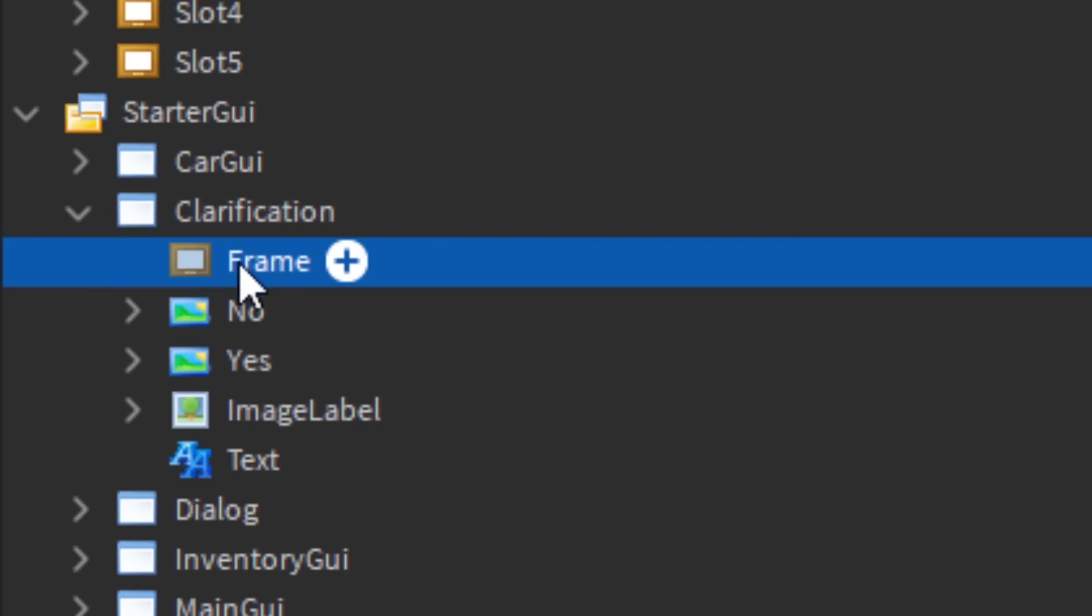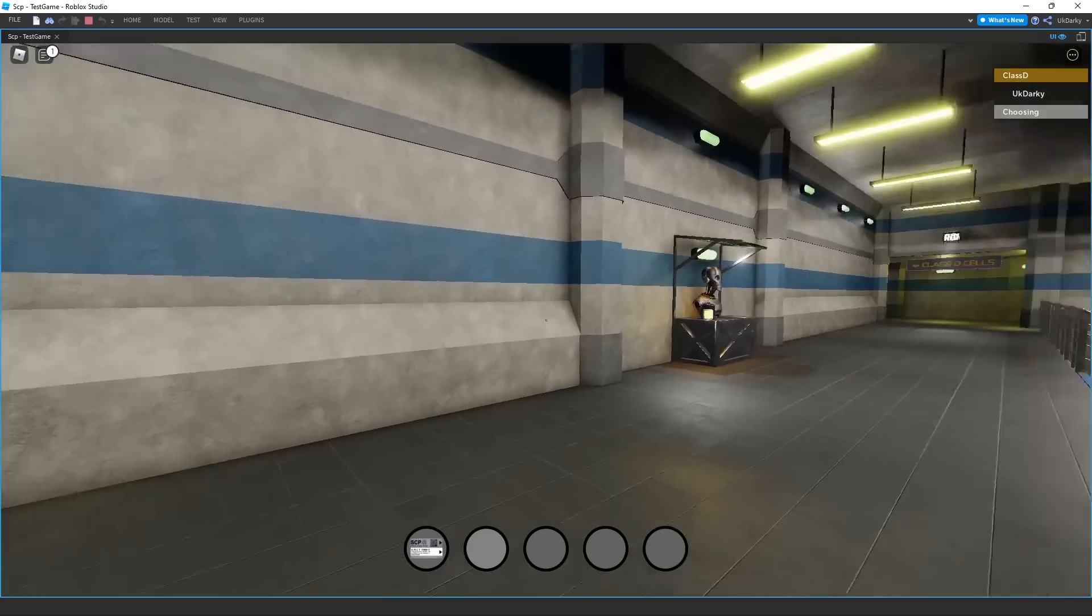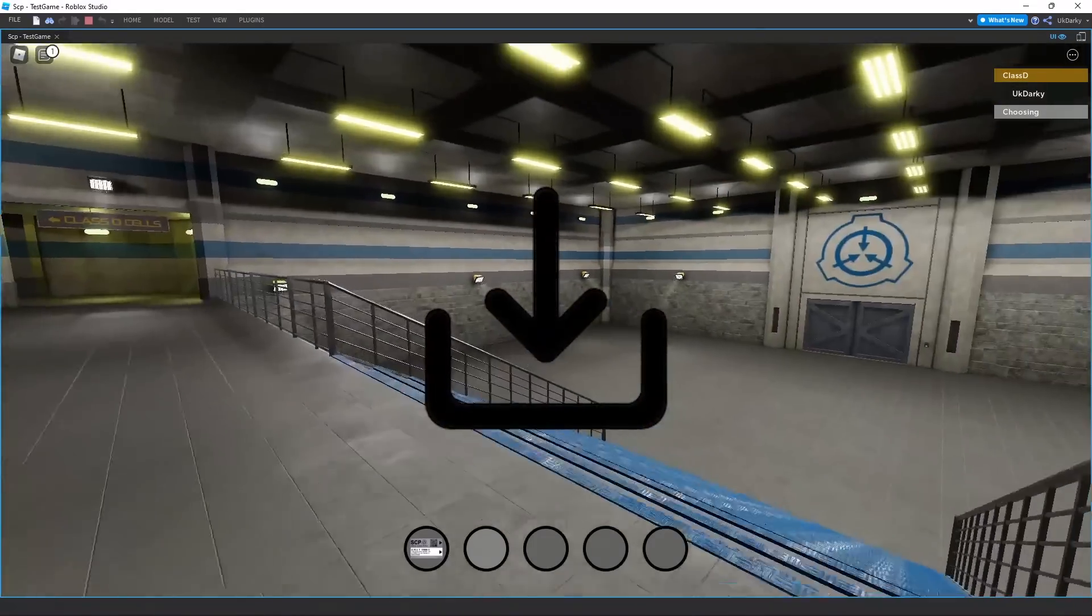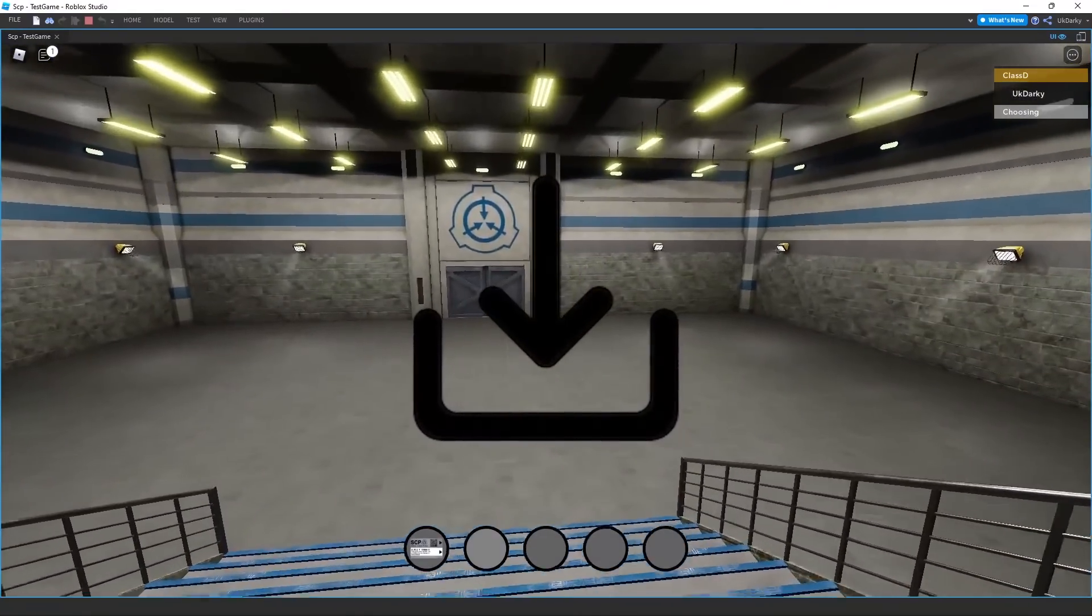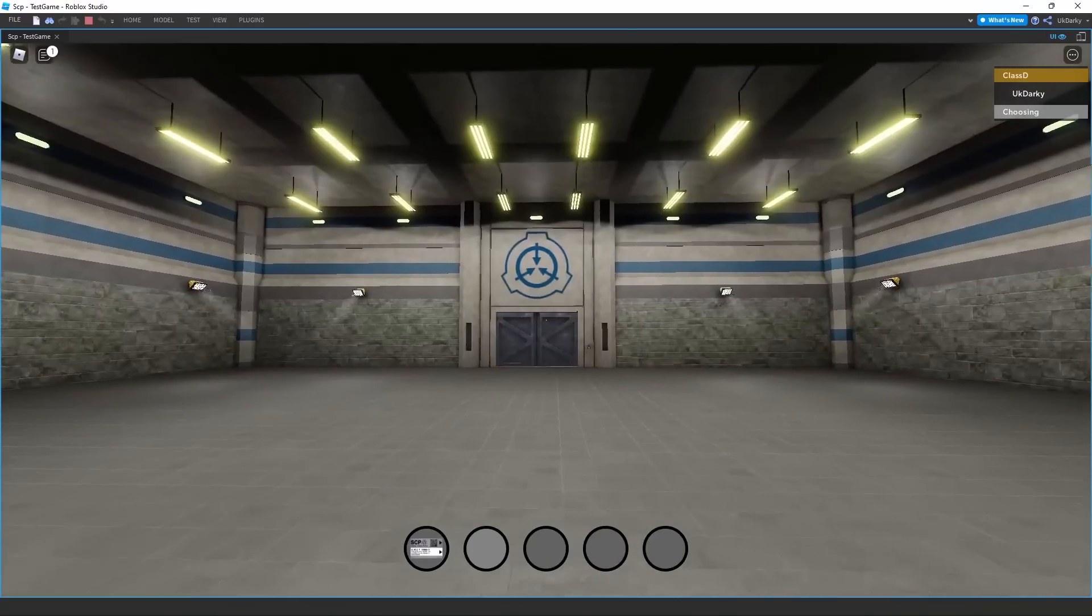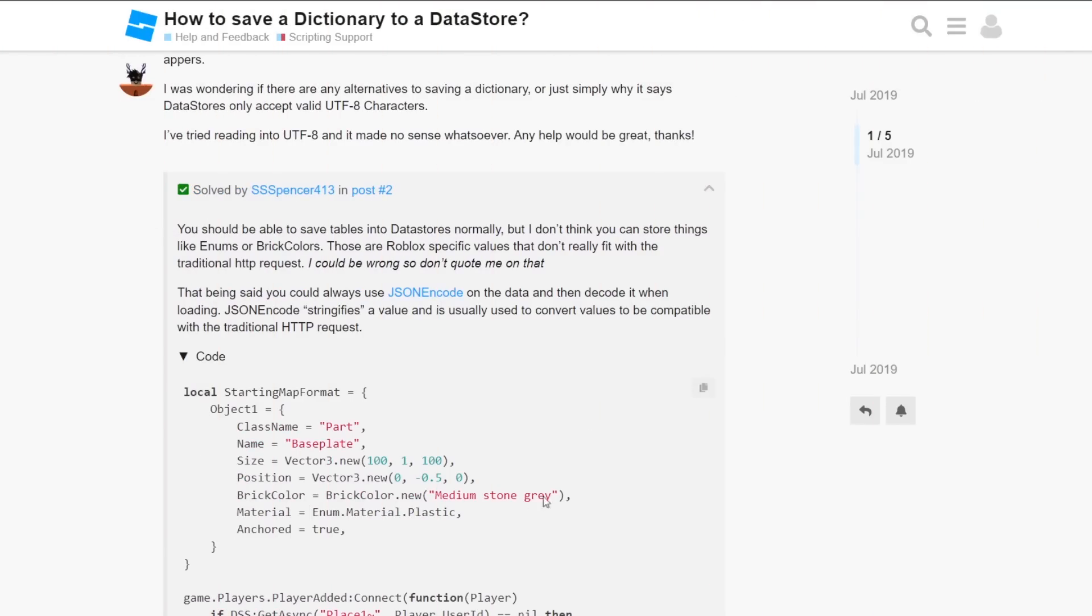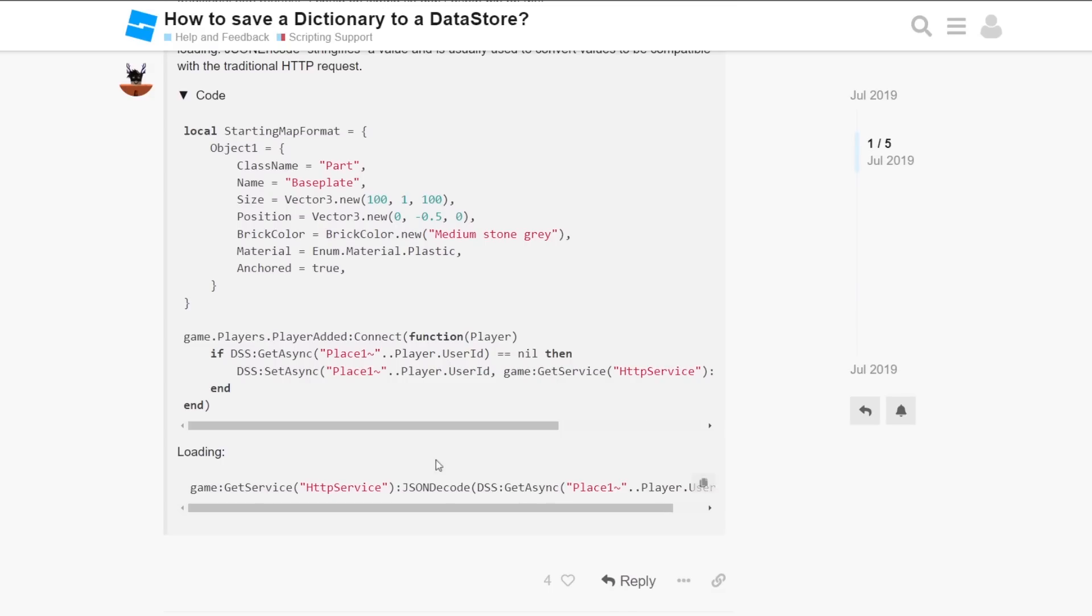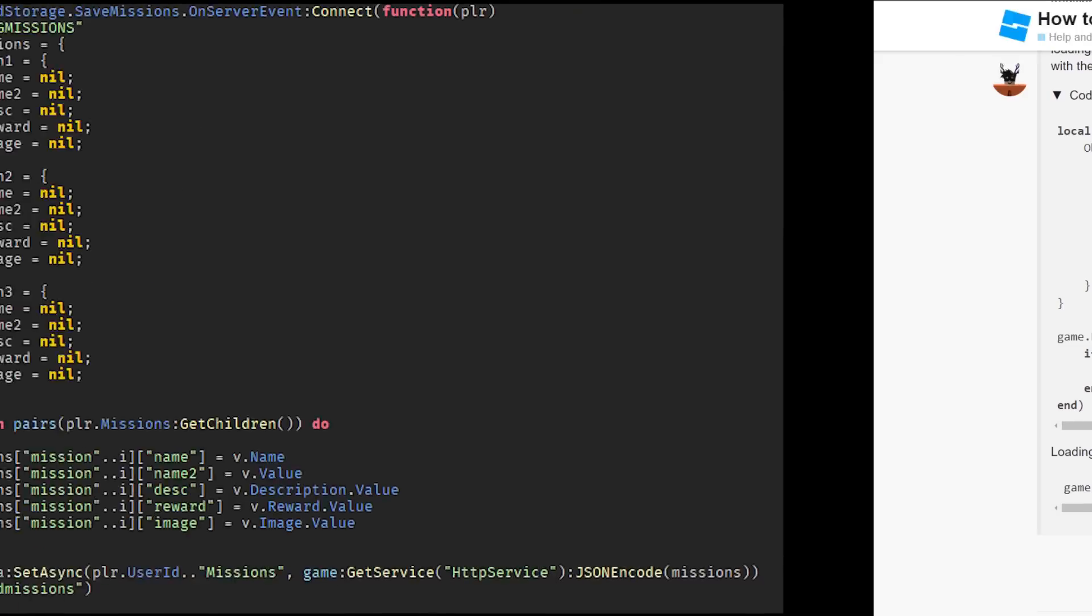Finally, I needed to make the mission saveable, otherwise you'd just lose them after you leave the game. Now this was pretty difficult to do. After some long research, I found out that you could store a table in a data store by using JSON encode and JSON decode. Don't worry, I don't fully understand it either, but it works.